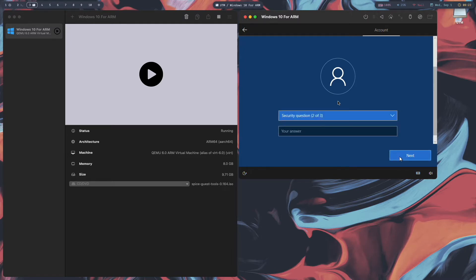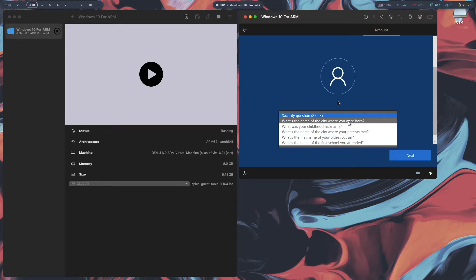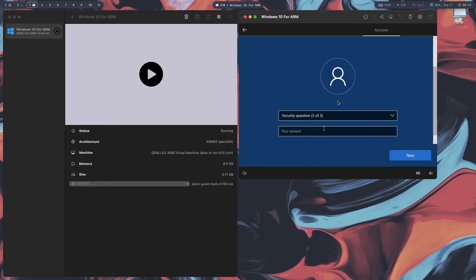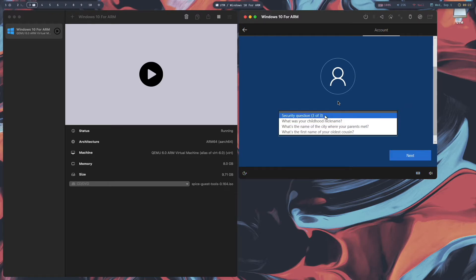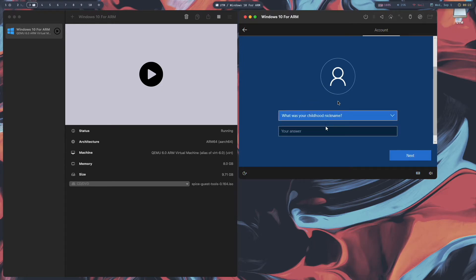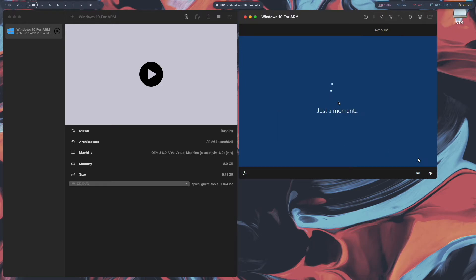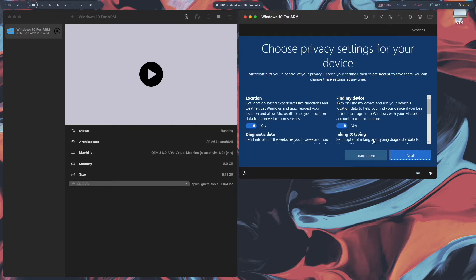Answer the security questions: first pet's name, city where you were born, and childhood nickname. Click Next after each one.